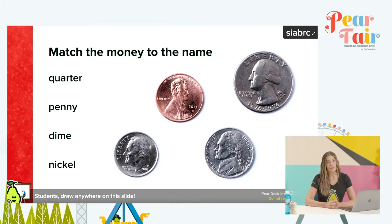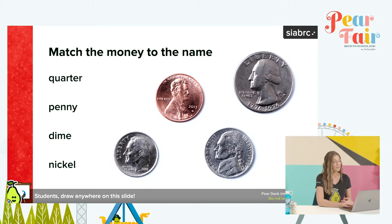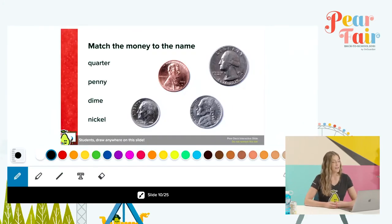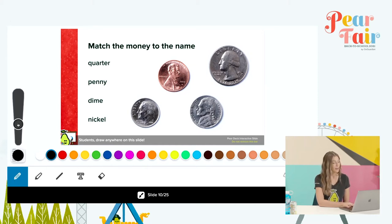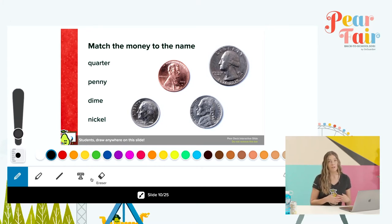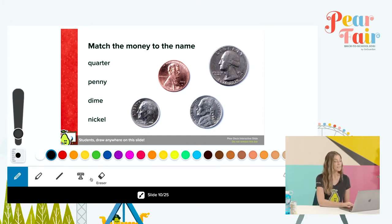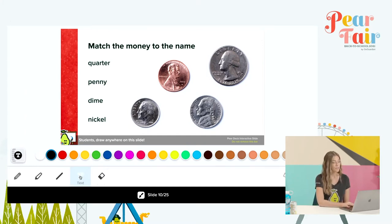Our third interactive question is a drawing slide. On the student view, you can see that there is a drawing palette at the bottom. They can choose from a wide variety of colors, and they can choose from different kinds of drawing tools. They can adjust the size of their drawing tool, and for students who maybe are less comfortable drawing, there's also the option for them to choose text and actually stamp text onto their slide.